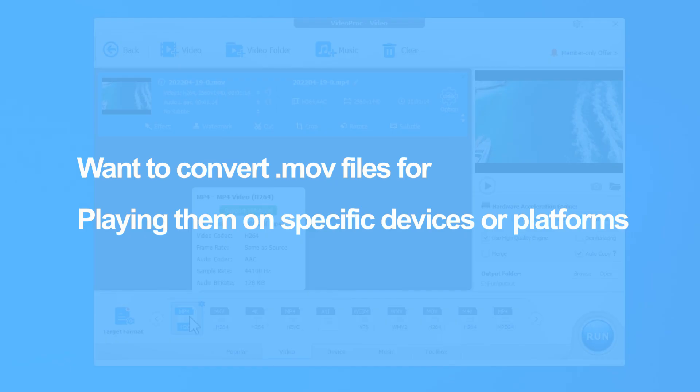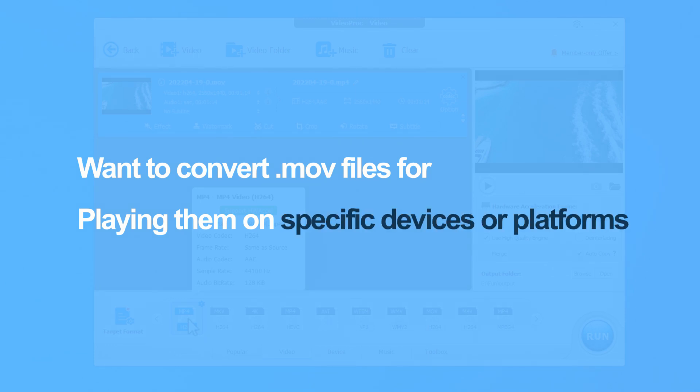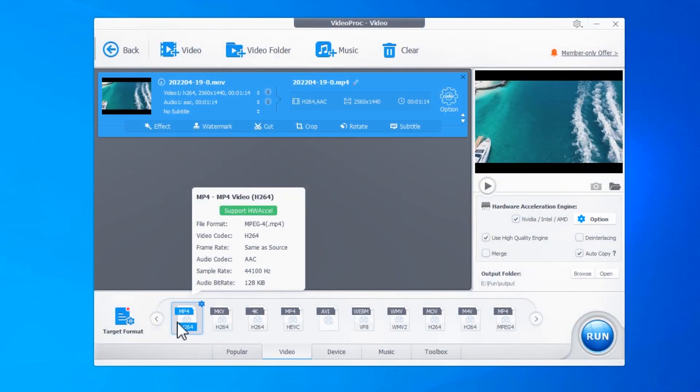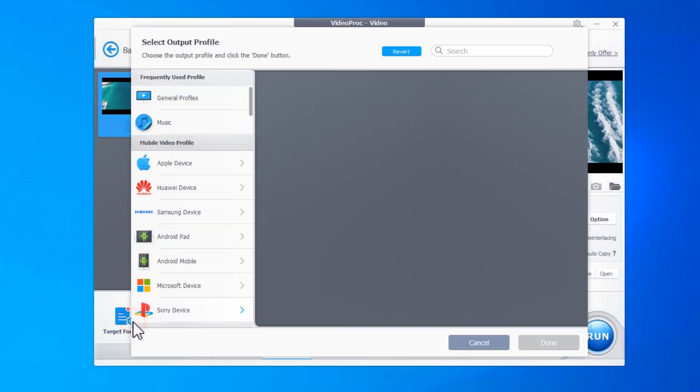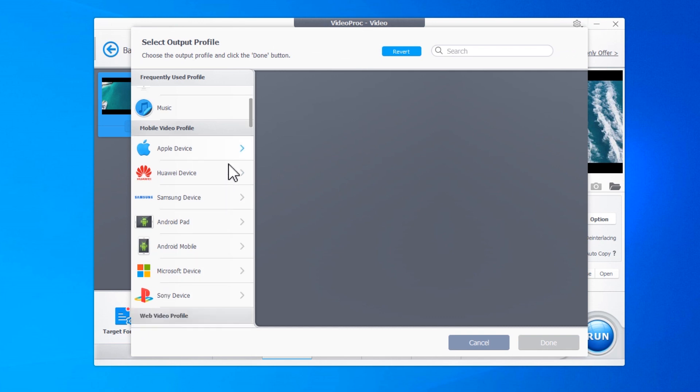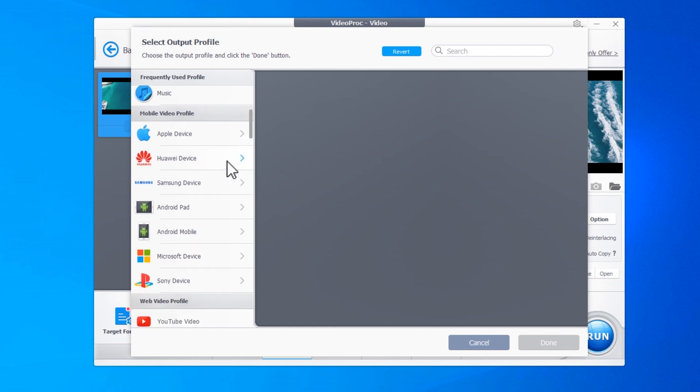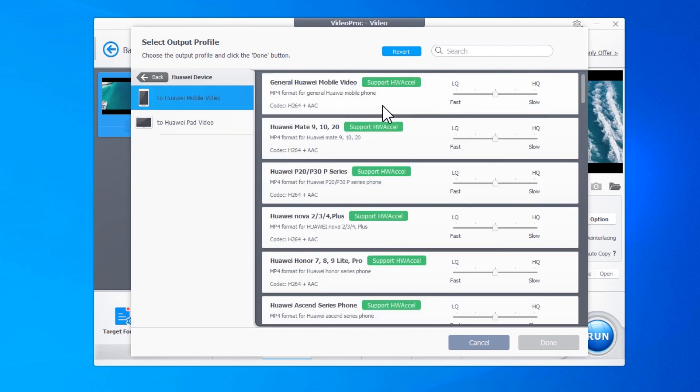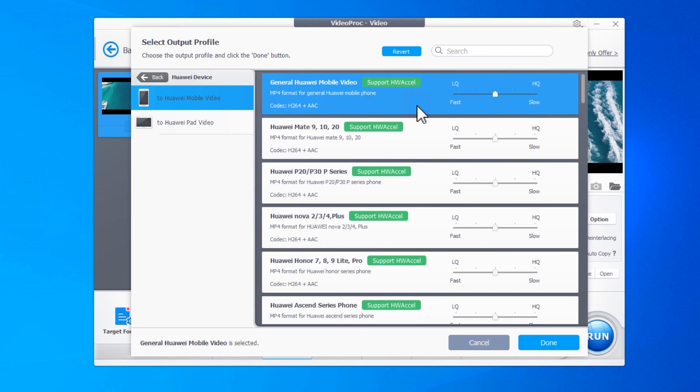Want to play your converted video on a specific device or platform? VideoProc Converter makes it easy. Just click on the target format drop-down menu and scroll down to find the preset profile for your device or platform. Then hit Done to confirm the change.